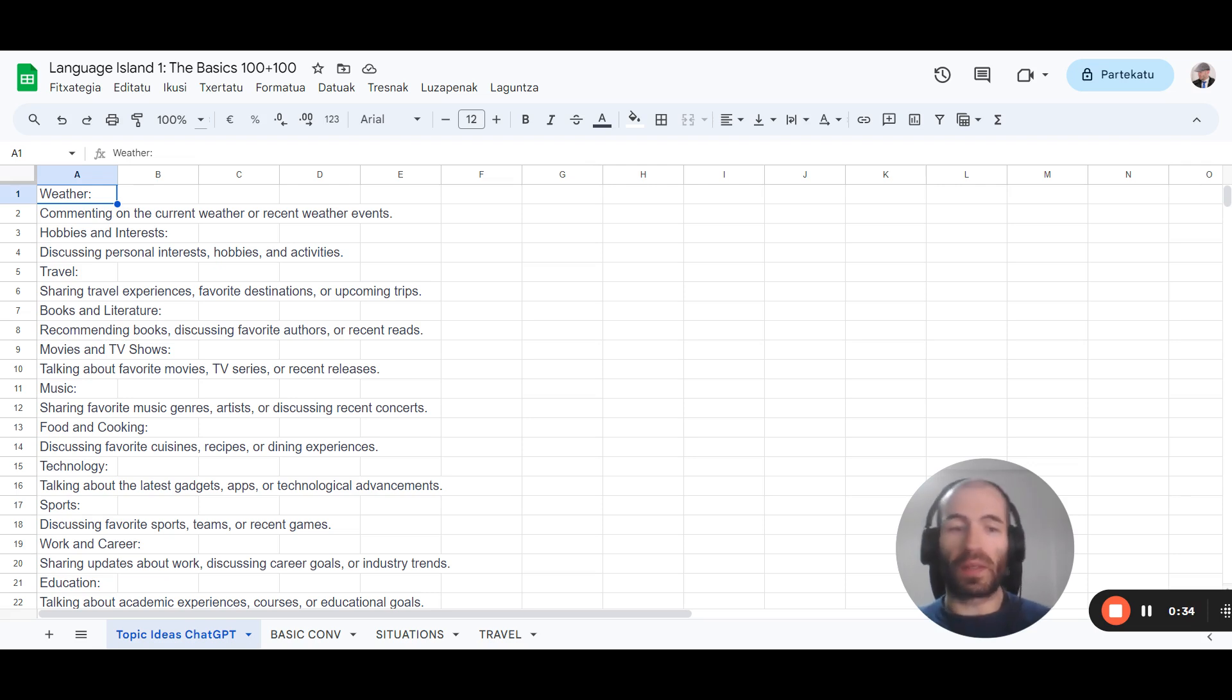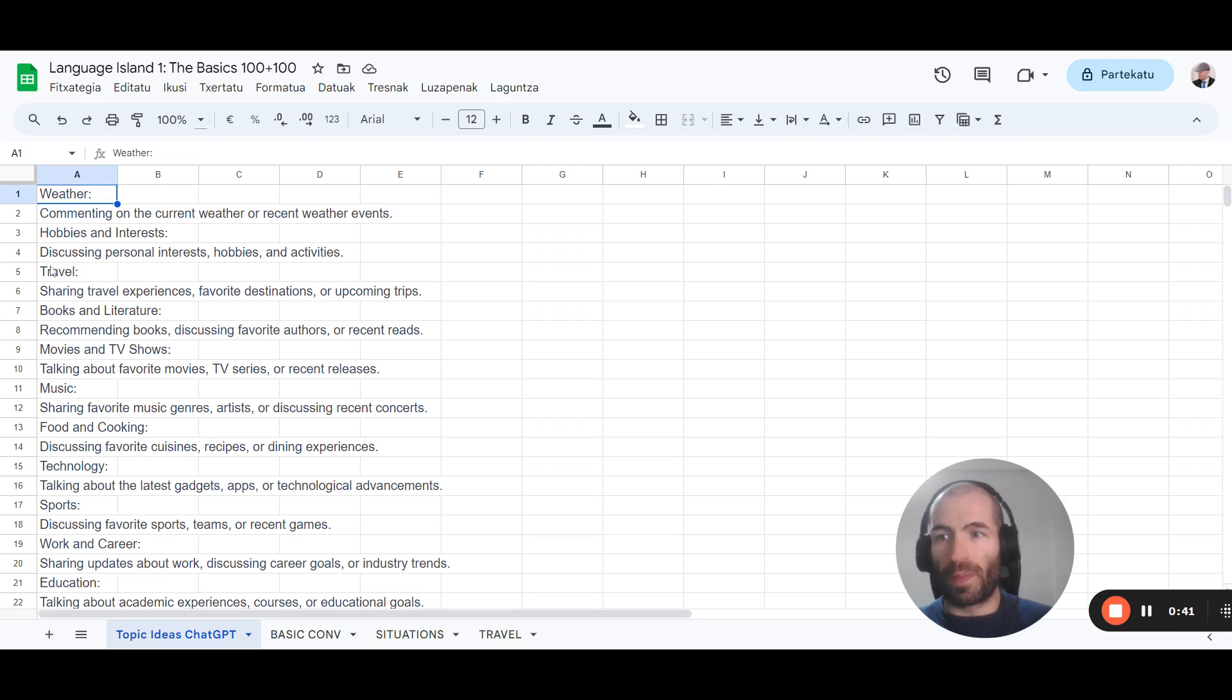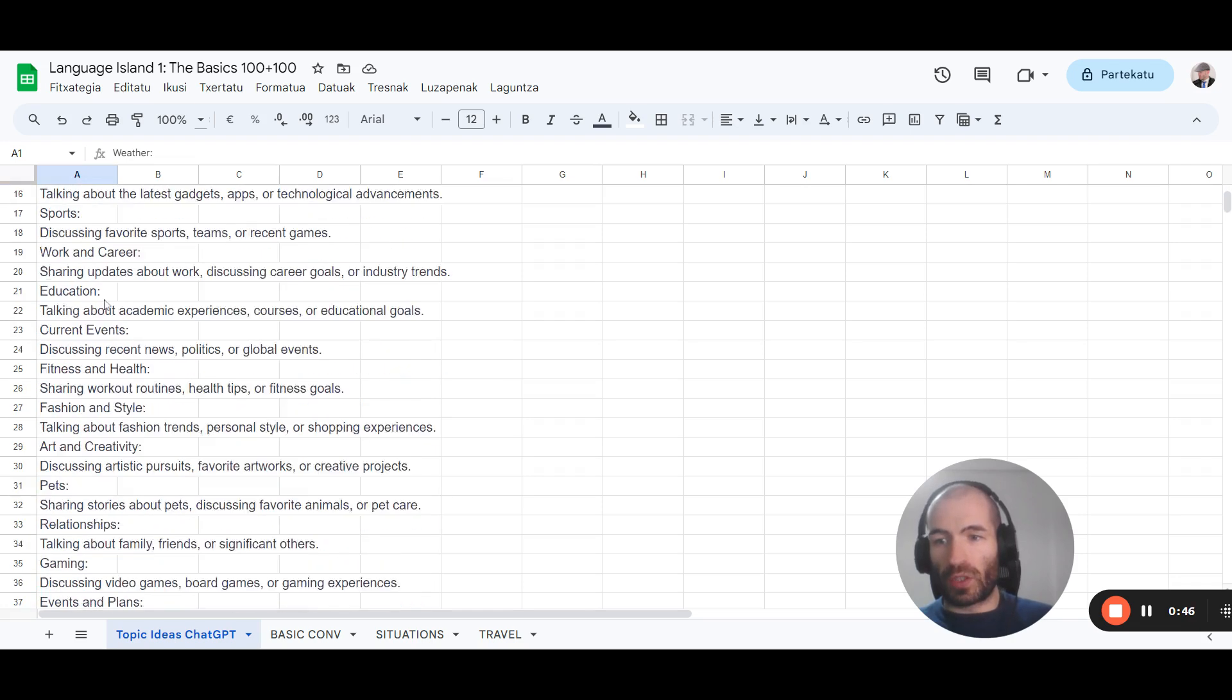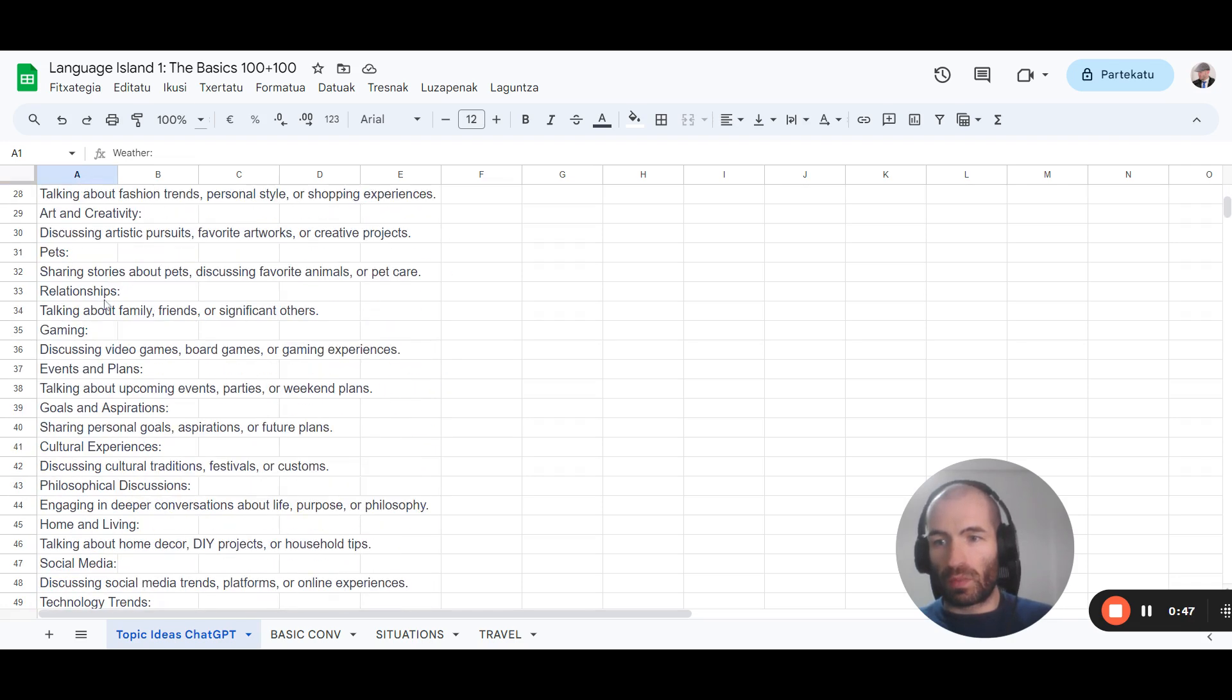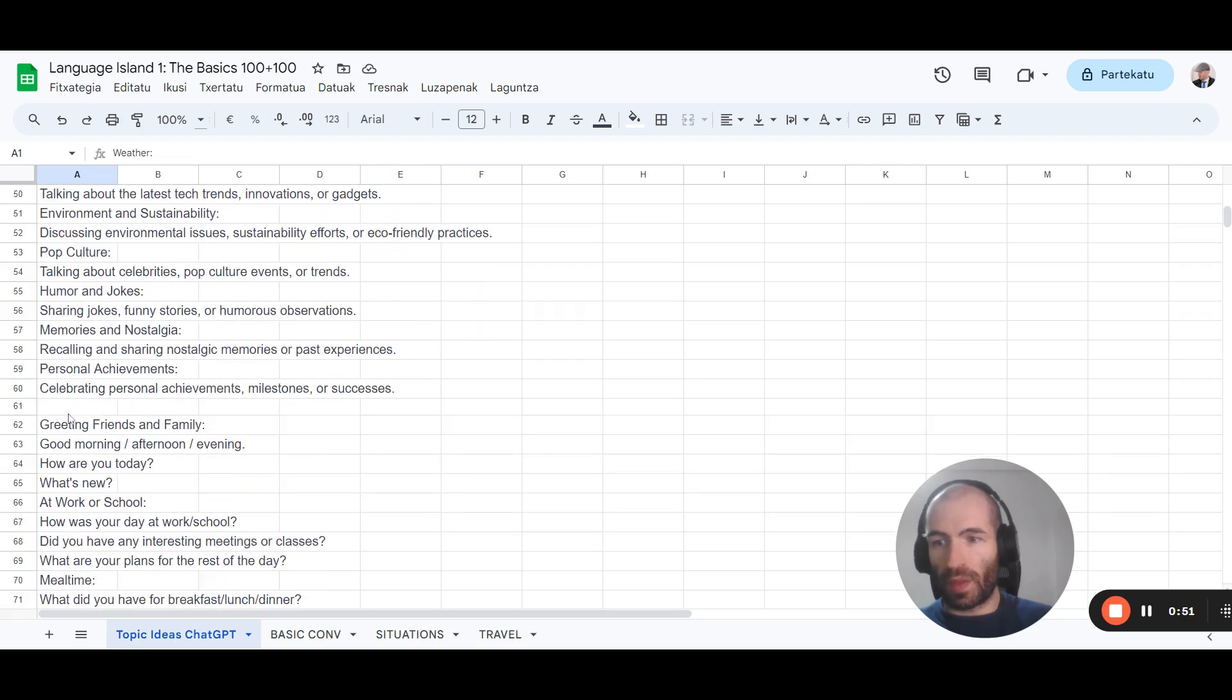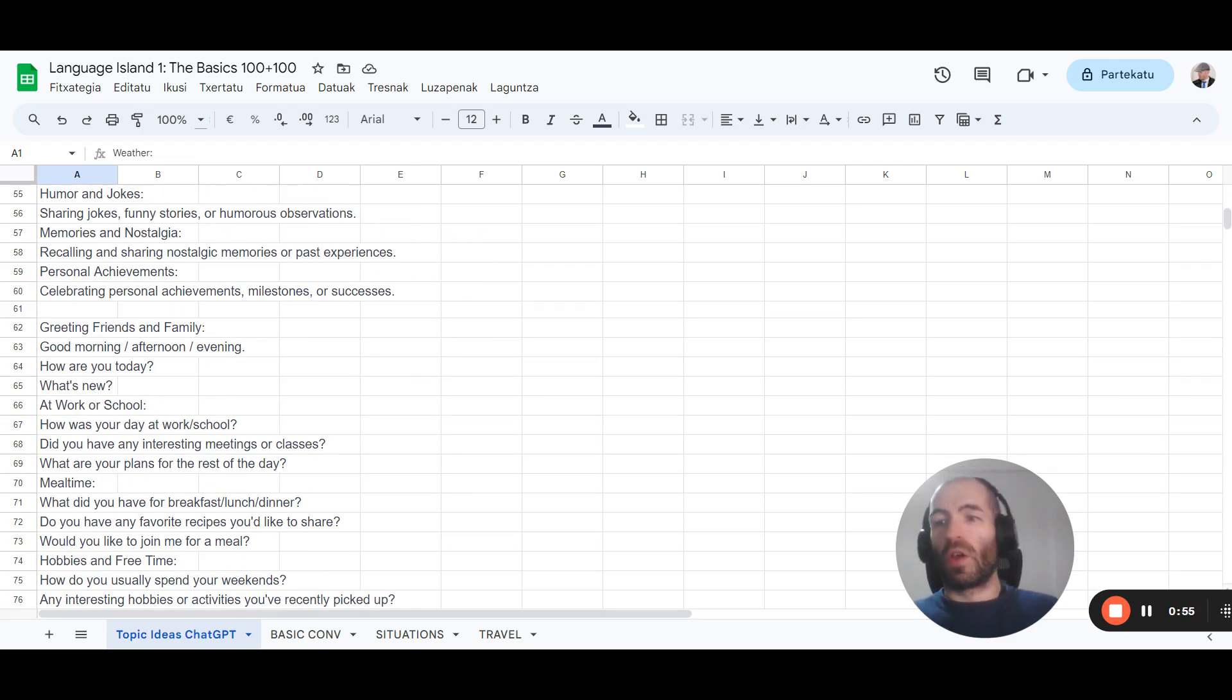So I've done several different lists. One of topics: weather, travel, books and literature, movies, this is all AI generated conversation topics. The second list, so basically ask for a list of things people normally talk about.